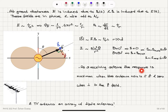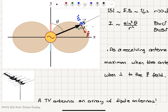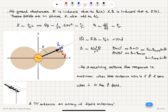As a receiving antenna, the response is maximum when the antenna is placed parallel to the electric field and zero when it is placed perpendicular to the electric field. This is actually used in the TV antenna, which is an array of dipole antennas. You have to change the angle in order to maximize the received signal, because we are trying to align the antenna axis parallel to the electric field axis to get the maximum response.